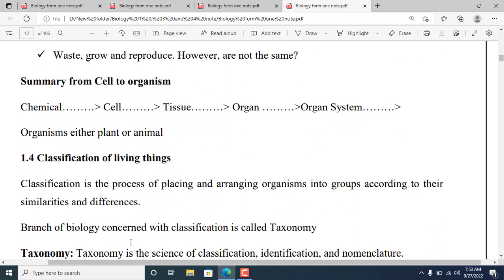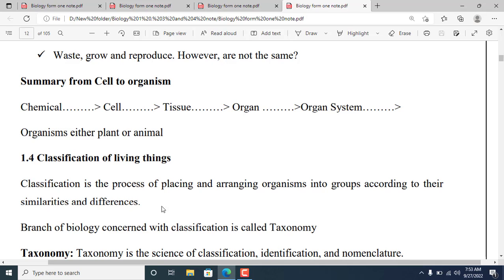Classification of living things: Classification is the process of placing and arranging organisms into groups according to their similarities and differences.